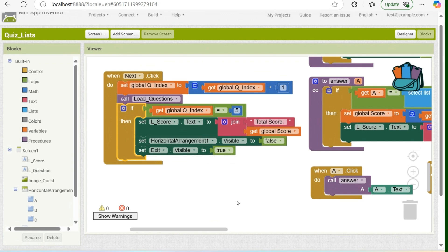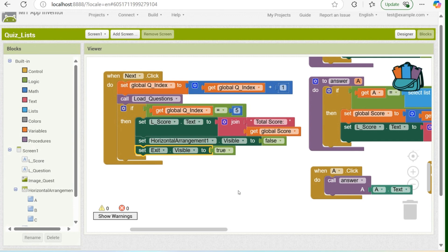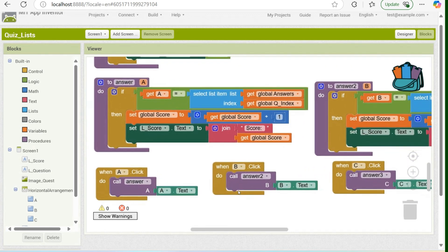I have a condition that if the global index value is equal to five — wherein the list is blank already — then the program should set the label score text to total score and show the user his final score. Then the program should set the visibility of the horizontal arrangement to false, and the exit button shall be shown. Now for the codes for selecting the correct answer, telling the user if his selected answer is correct.